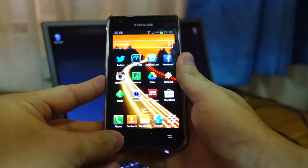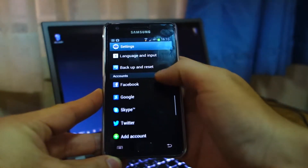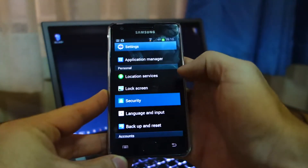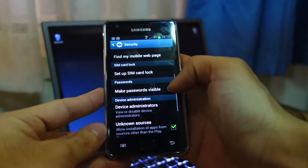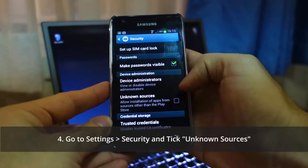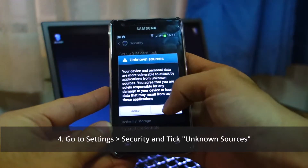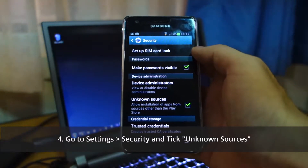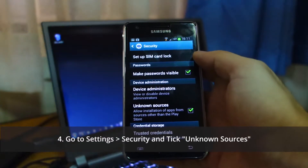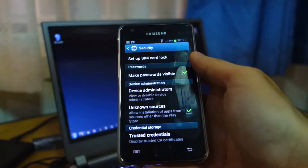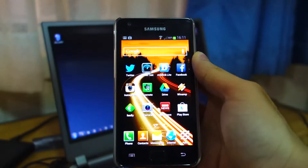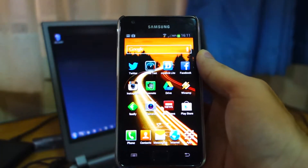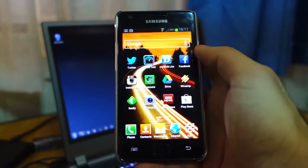Head over to Settings, scroll down and look for Security. Scroll down and make sure you've got 'Unknown Sources' ticked. The reason we're doing this is because we are not downloading from the Play Store officially — we're going to be installing it from the SD card directly.